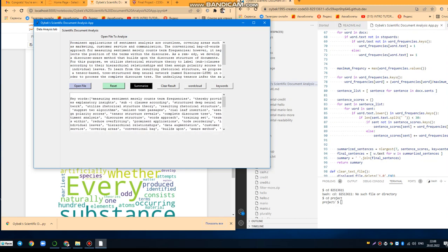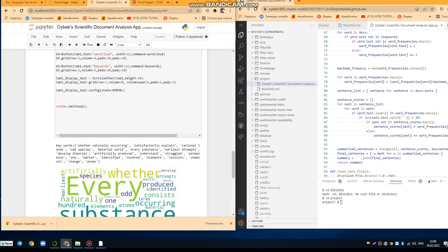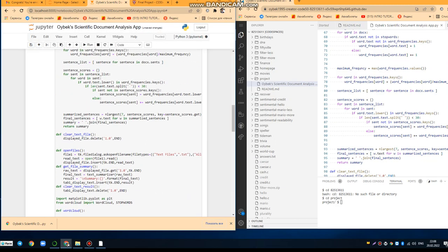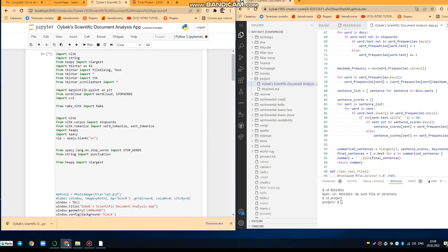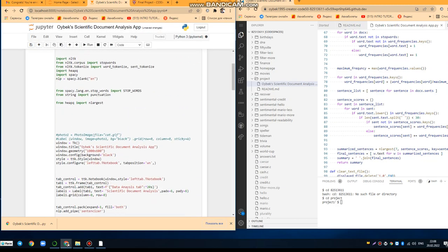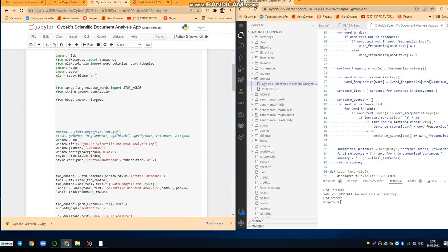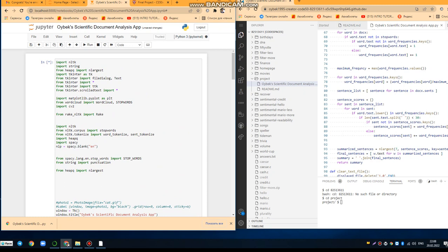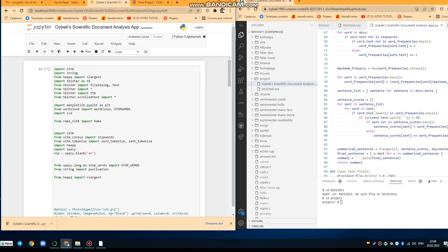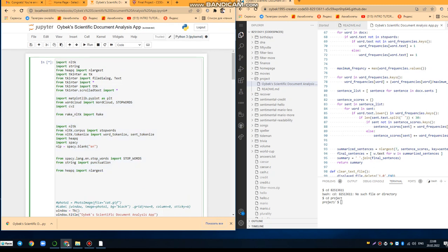So in this app, I used different functions and different libraries and models. As you can see here, I downloaded different models. TKMT, for example, for designing the graphical user interface. NLTK for keyword extraction.